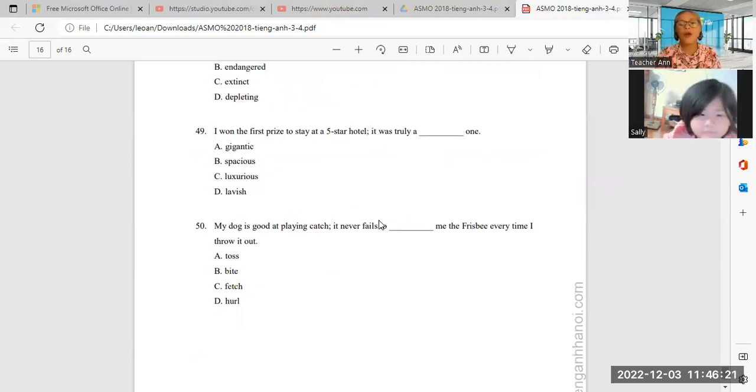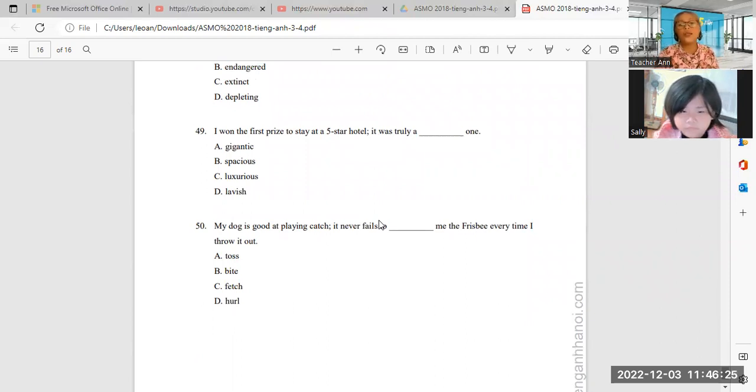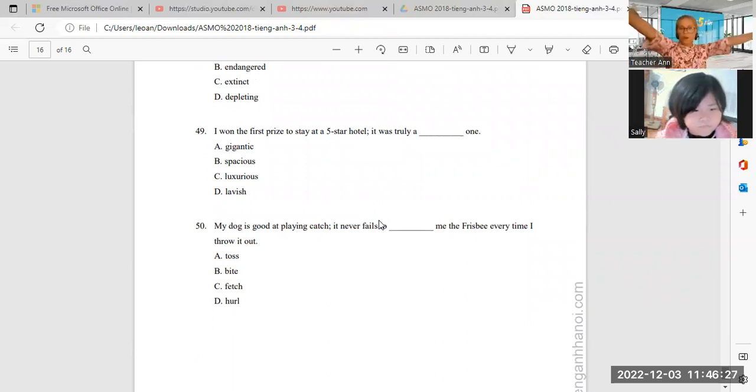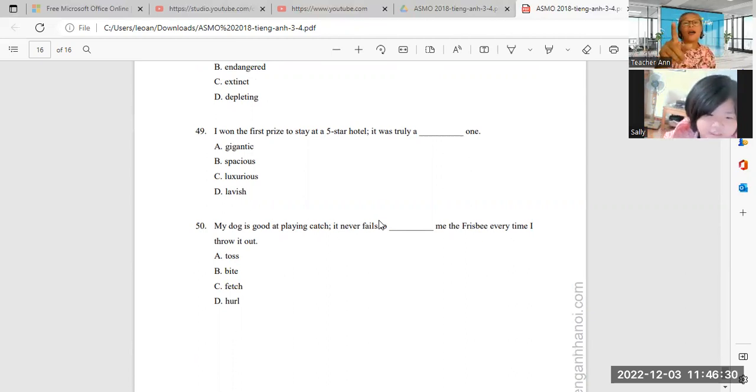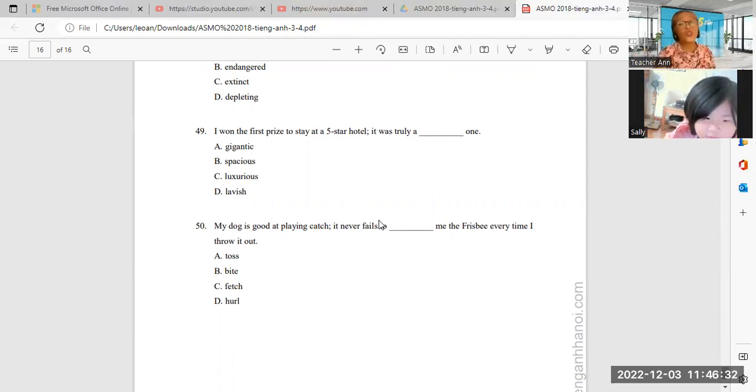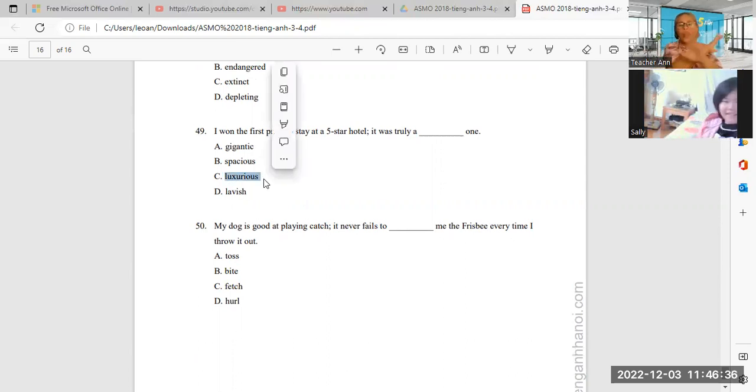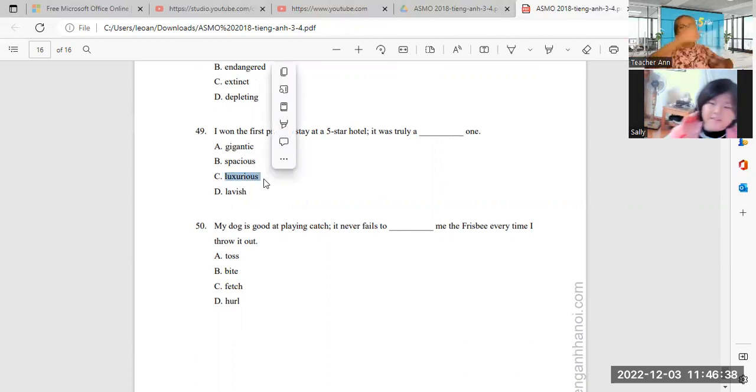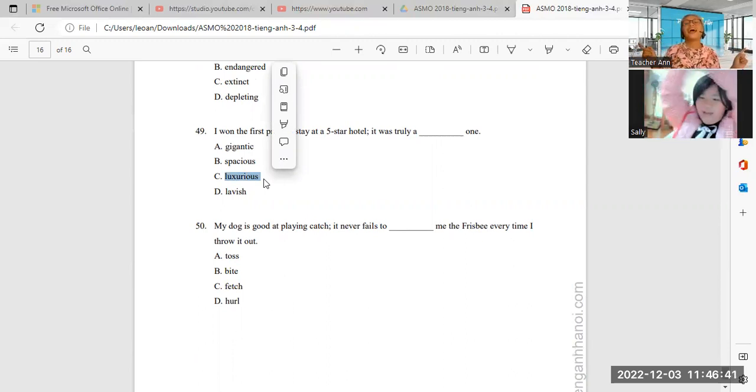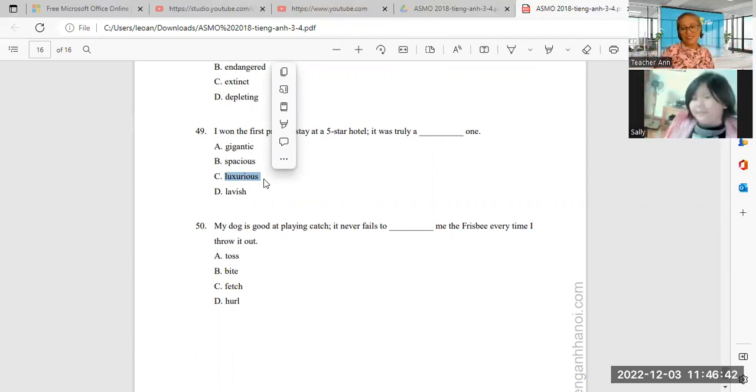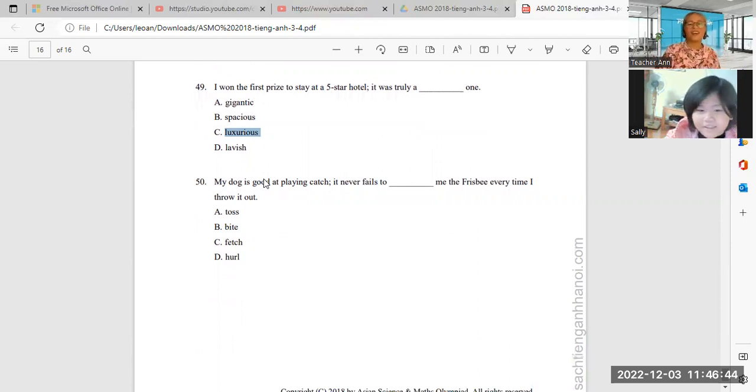Next. I won the first prize to stay at a five-star hotel. It was truly a blank one. What do you mean? Luxurious. Luxurious. This one. Luxury. It means luxury. Very big, very nice, very beautiful. Yes, and very perfect. Yes, perfect.